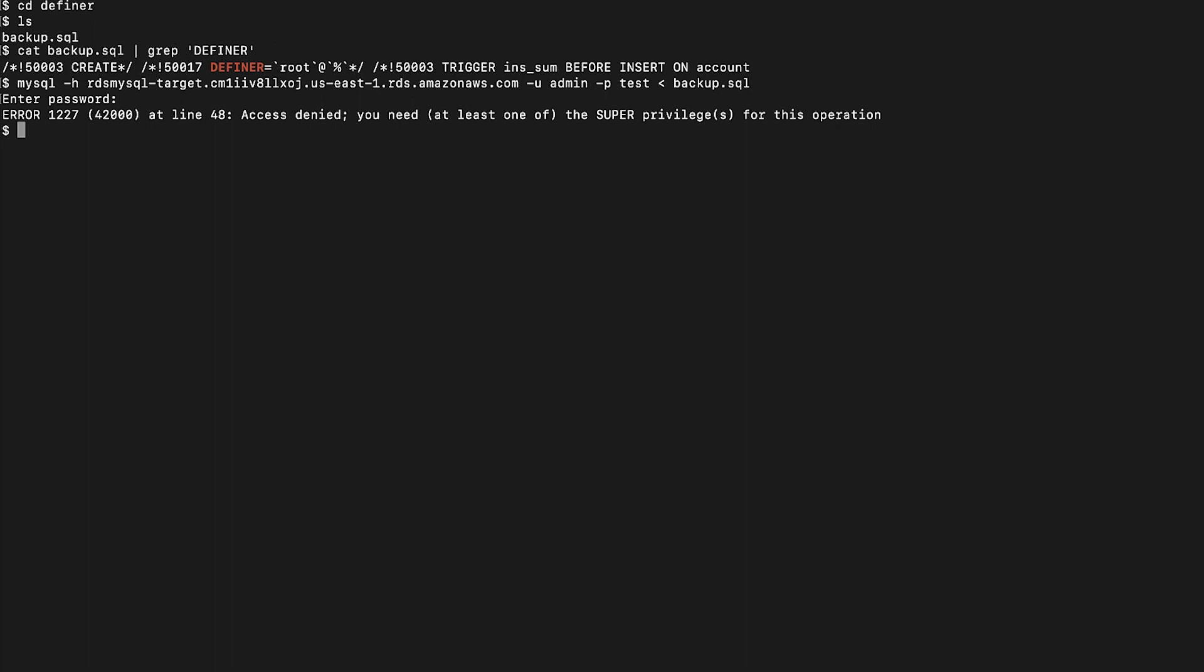The user account specified in the dump, which is root, is different from the user admin on the destination when trying to import. This is the reason that the command is failing with the error.